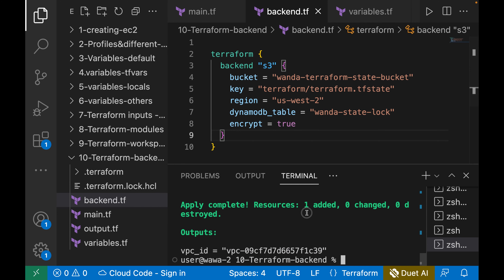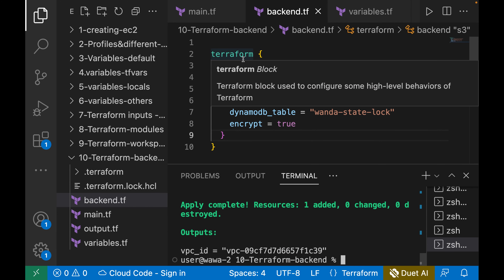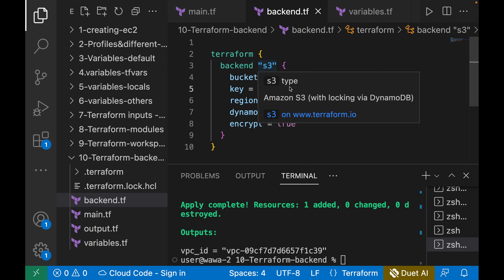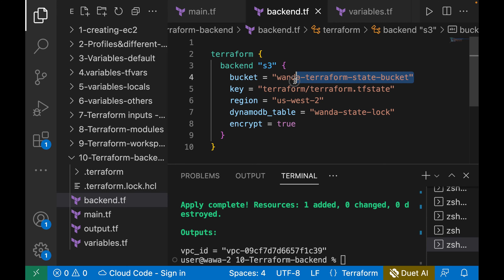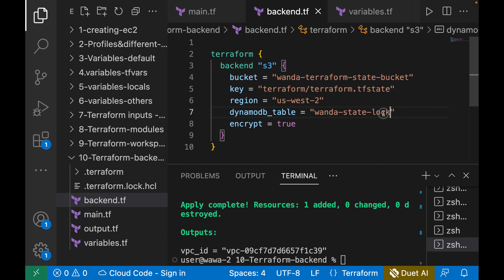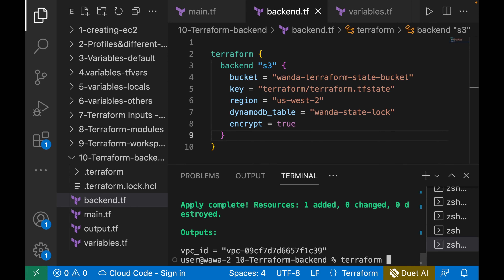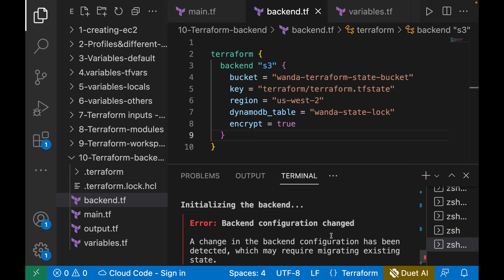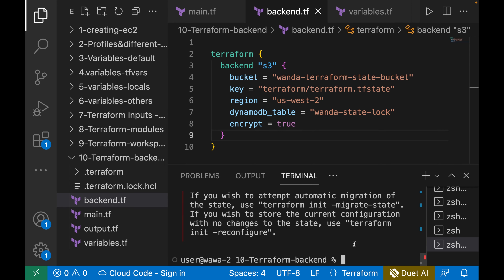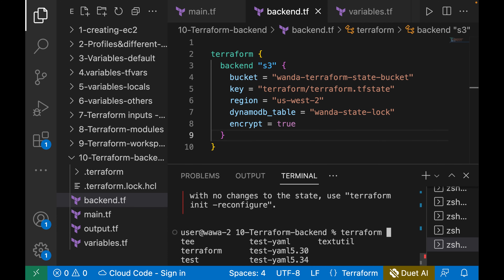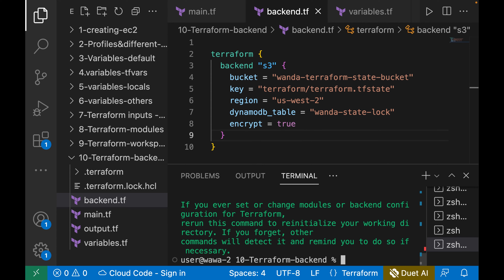Once the DynamoDB table name is pasted into the backend configuration, we need to run terraform init again because we have made modifications to the Terraform backend — we've added the DynamoDB lock table. Run terraform init --reconfigure to reconfigure the backend. Once terraform init is complete, to see how Terraform state locking works, we can destroy the existing infrastructure using terraform destroy.